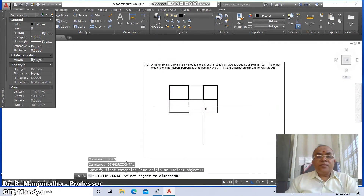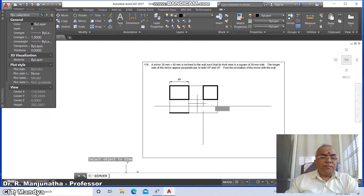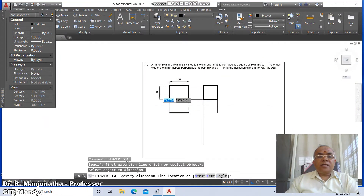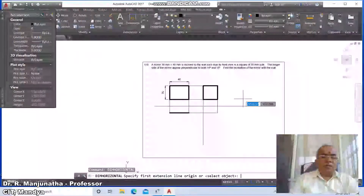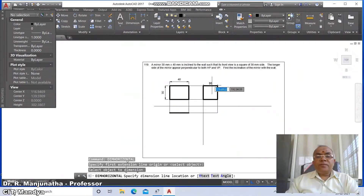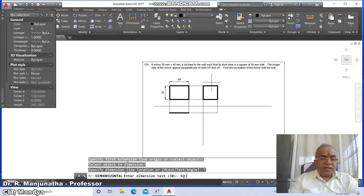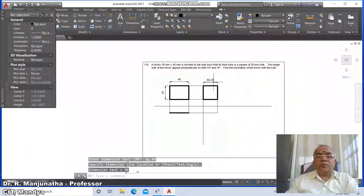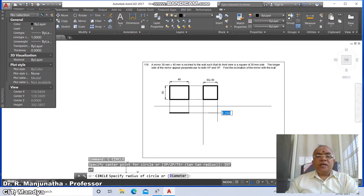Go to dim horizontal, select this line, and set it as 40. Then dim vertical, select this line, and set it as 30. Then dim horizontal, select between these two lines, go to text and type 'square 30', press Enter, and click to place it.